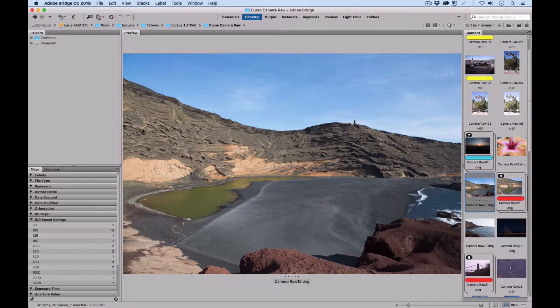Welcome to another class in Camera Raw. In this class we're going to be seeing how we can make color adjustments in our raw files — specific color adjustments.